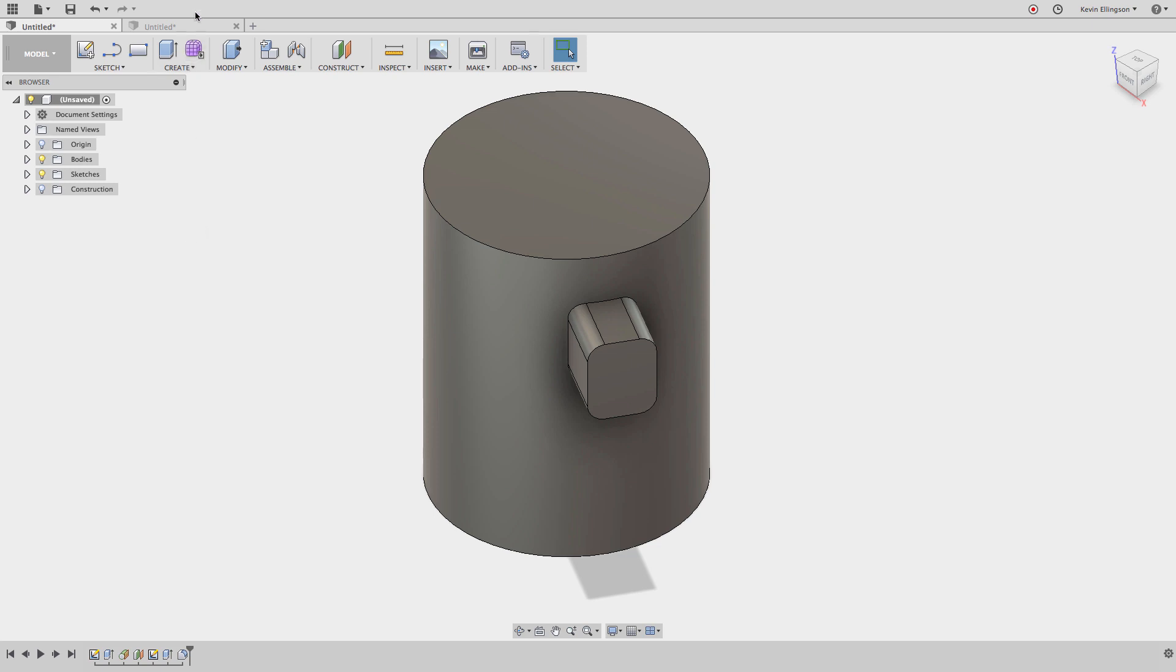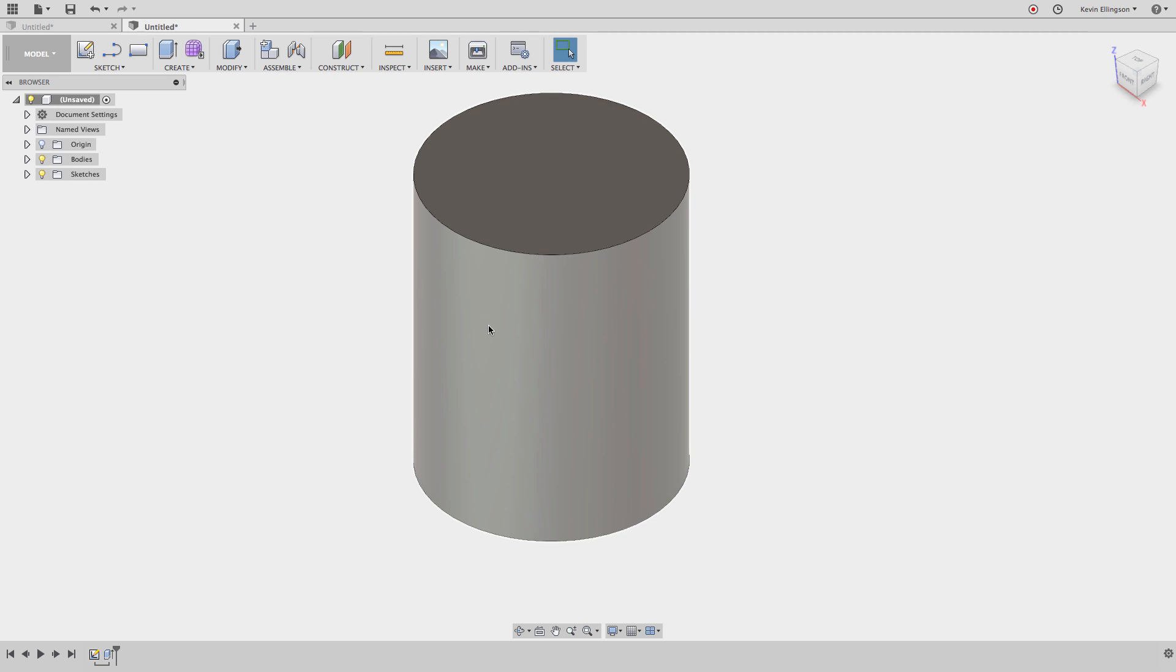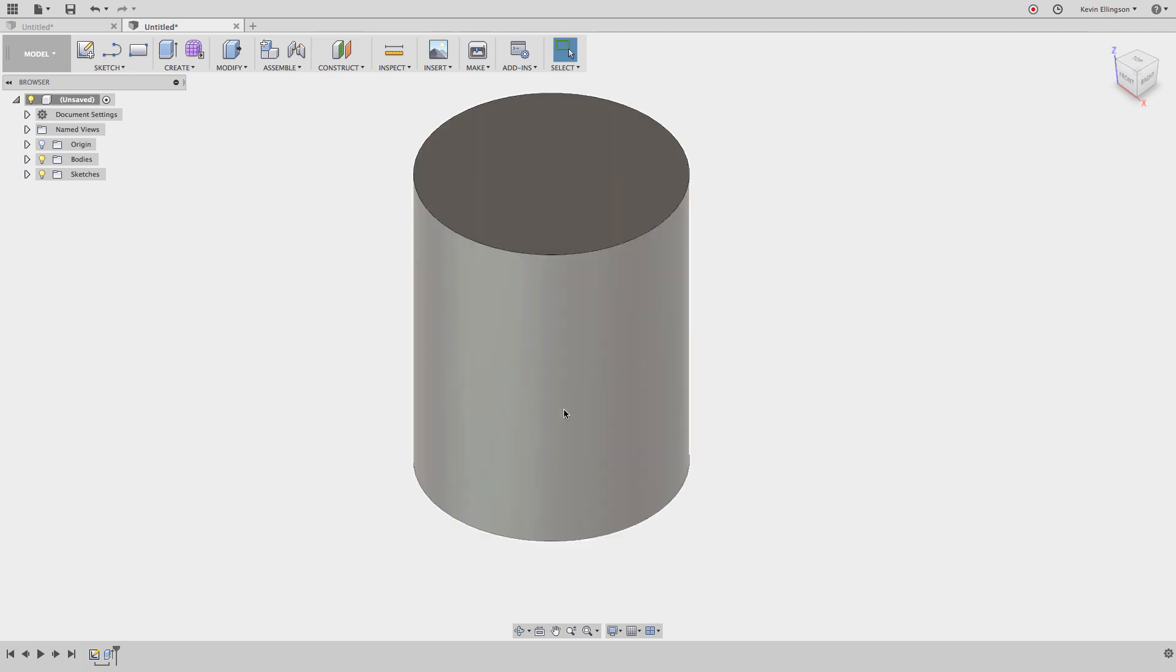We're going to go over to another file that I've started. All I've done so far is I've drawn the cylinder exactly what we saw on the last screen. Now what I want to do is I'd like to draw that rectangle. But when I create the sketch, there's no flat features to sketch on.